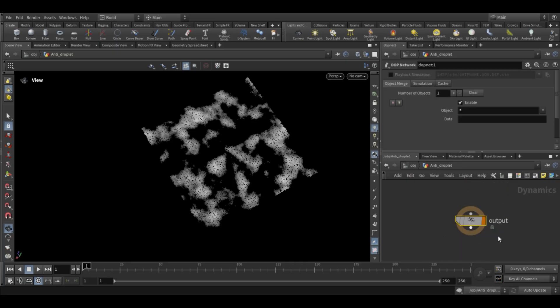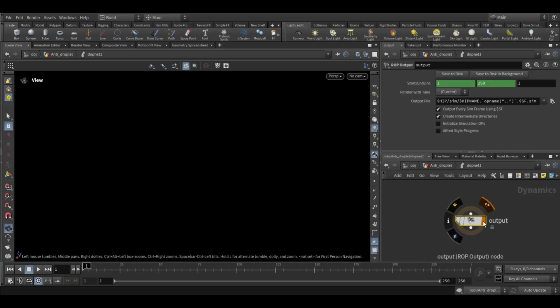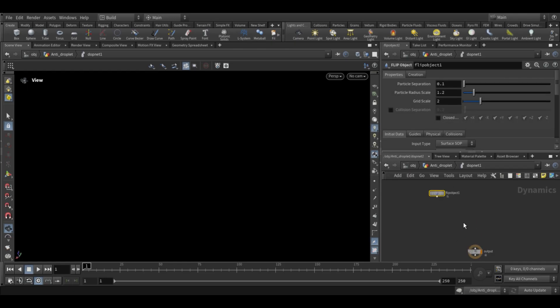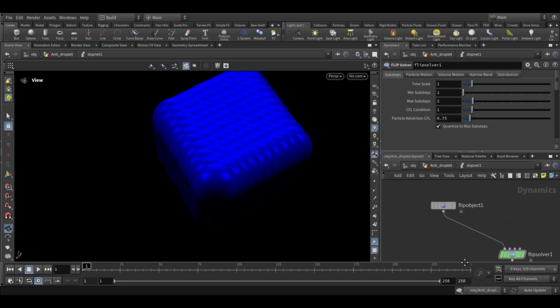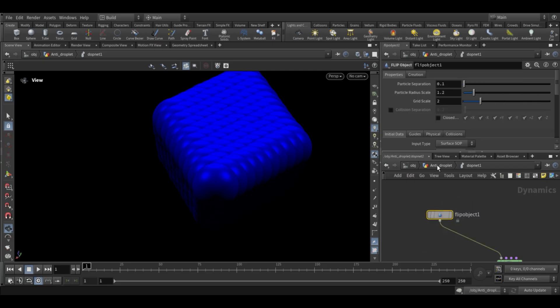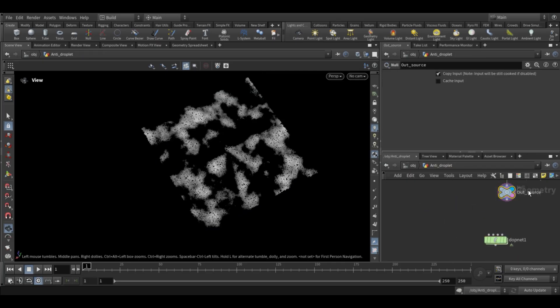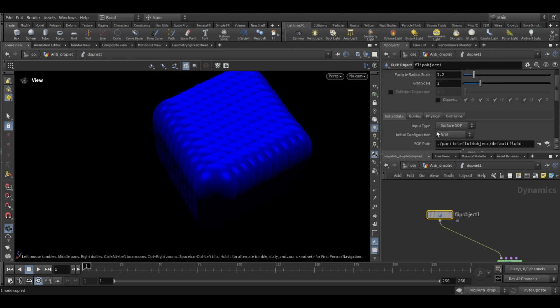Now we need a top network. Inside the top network add a flip object and a flip solver — this forms the basic setup we need to run a FLIP simulation. Connect the nodes the same way as shown in the video. Now come outside the top network and copy the path location of the outside source null.